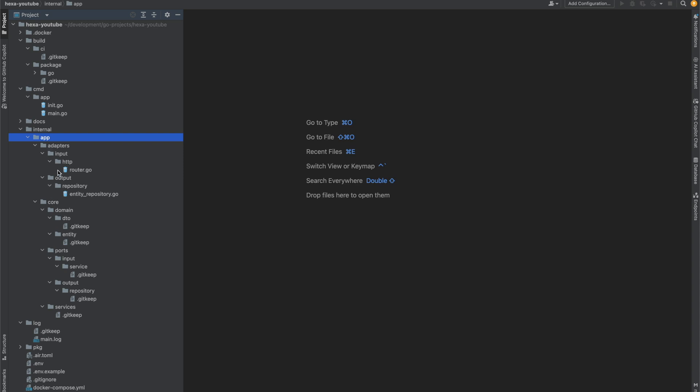Let's start explaining by adapters. We have input and output folders. There are many advantages of using the ports and adapters architecture — one of them is being able to completely isolate your application logic and domain logic in a fully testable way. The input, or primary adapters, use the input ports to trigger the execution of use cases. For example, in a mobile application when a user clicks a button, the relevant adapter should call the input adapter to request the associated use case.